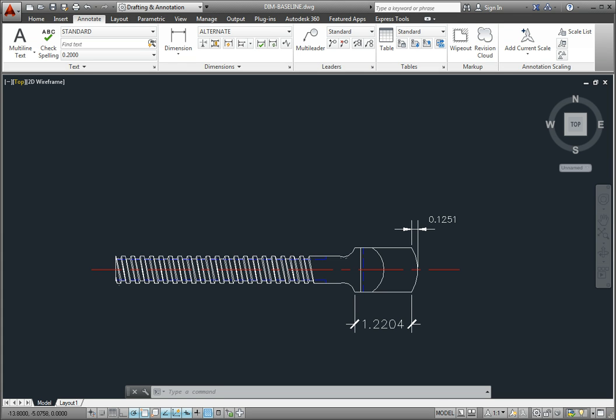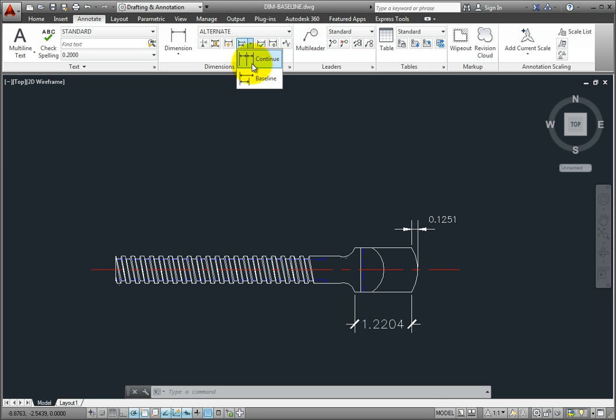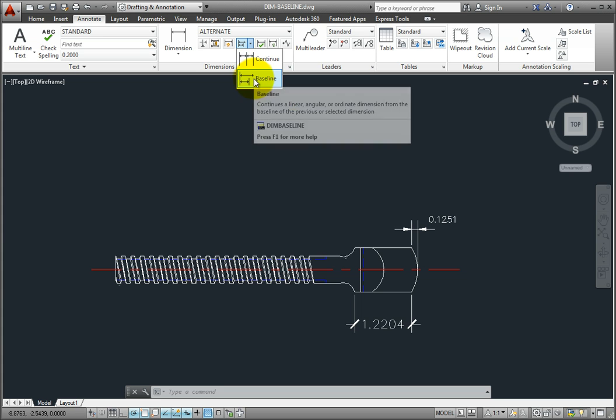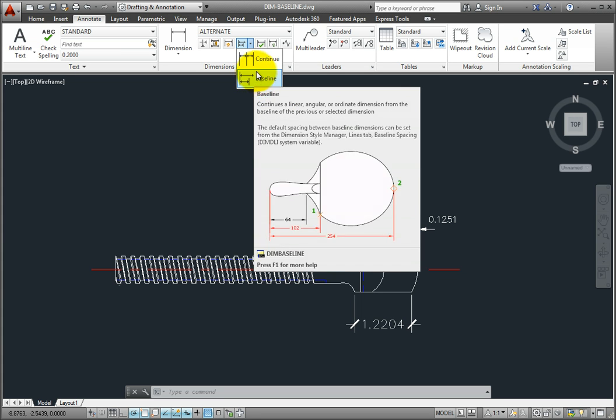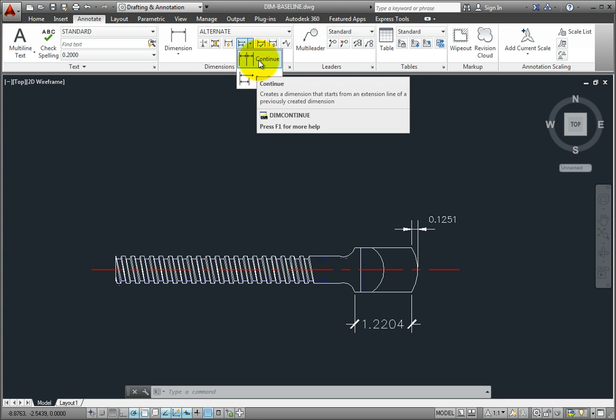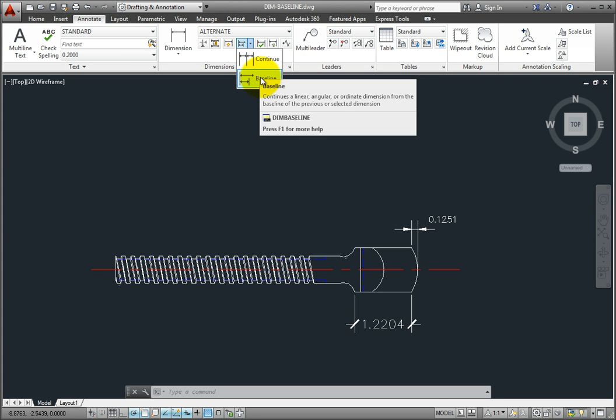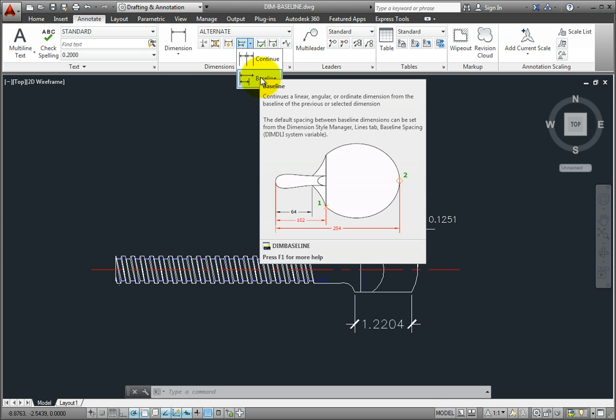To create a baseline dimension, click the Baseline tool on the Dimensions panel of the Annotate ribbon. Note that the Baseline and Continue Dimension tools share a single drop-down. Whichever tool you choose becomes the new default for this button.